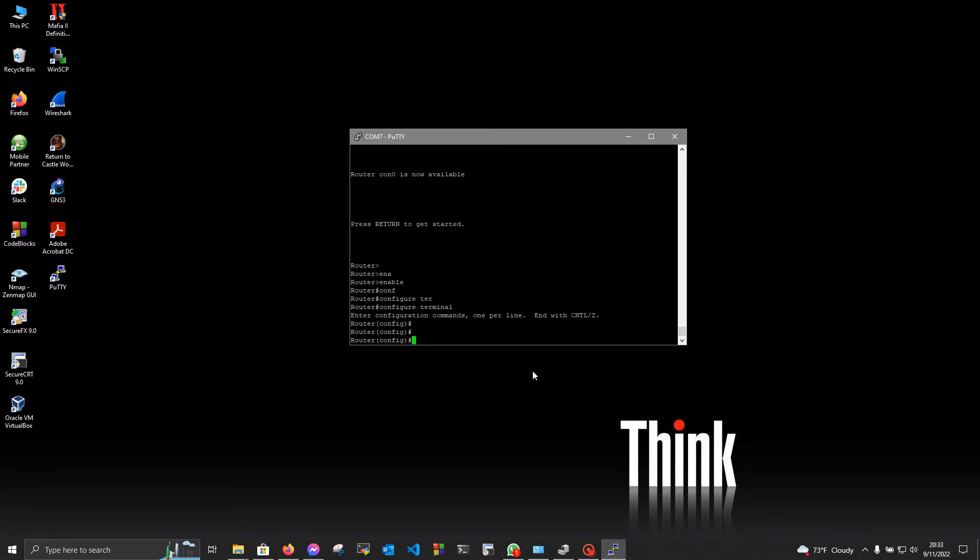Now you can configure things on your device. But if you want your configuration to be persistent after a reboot, you will want to use the copy run start command.